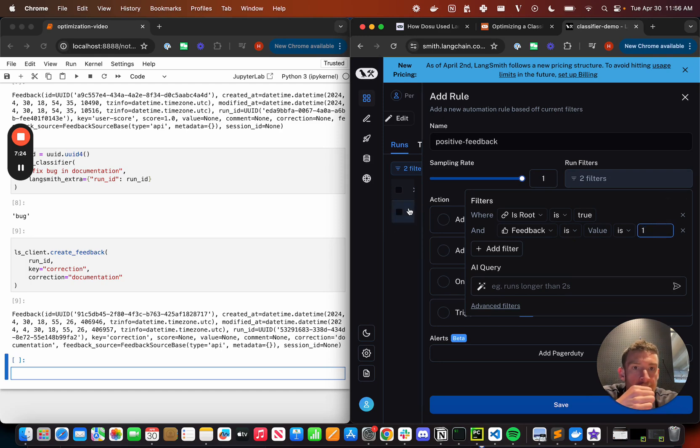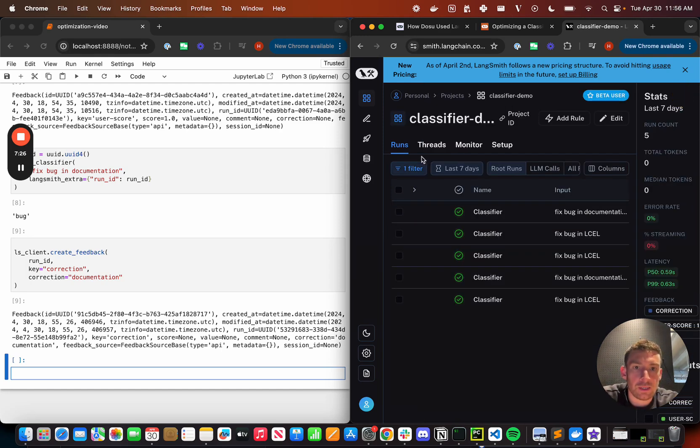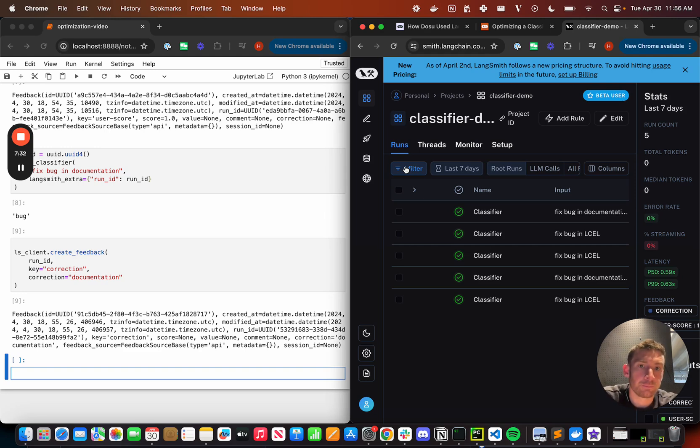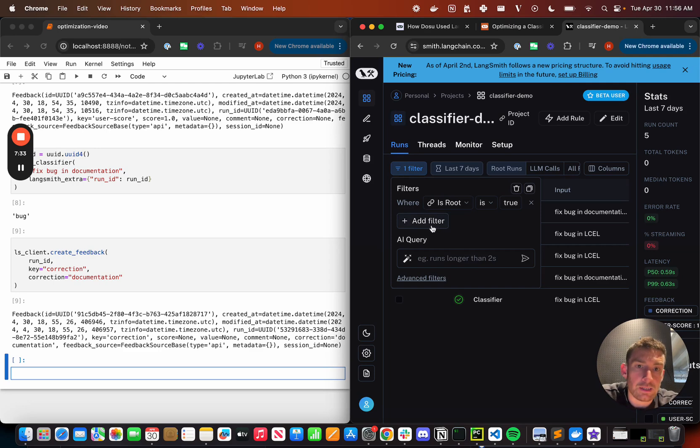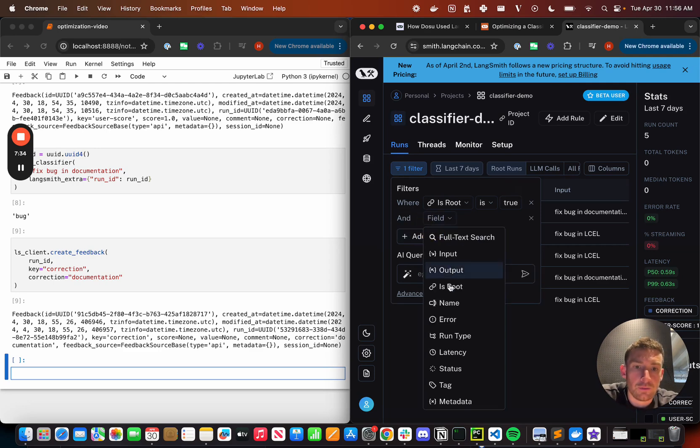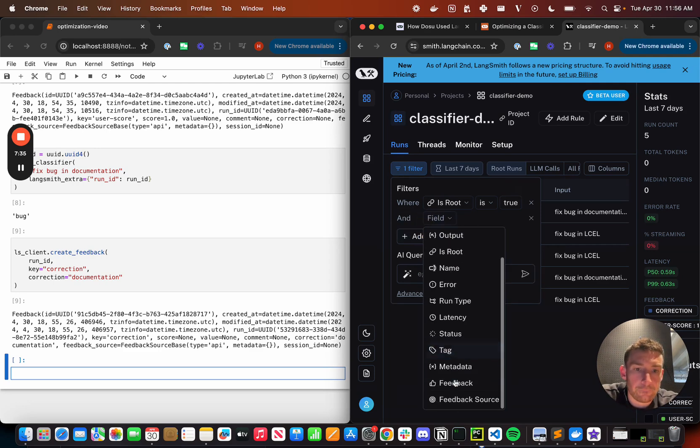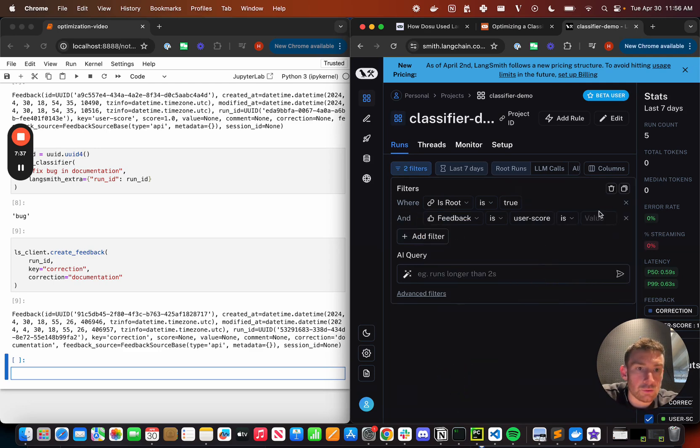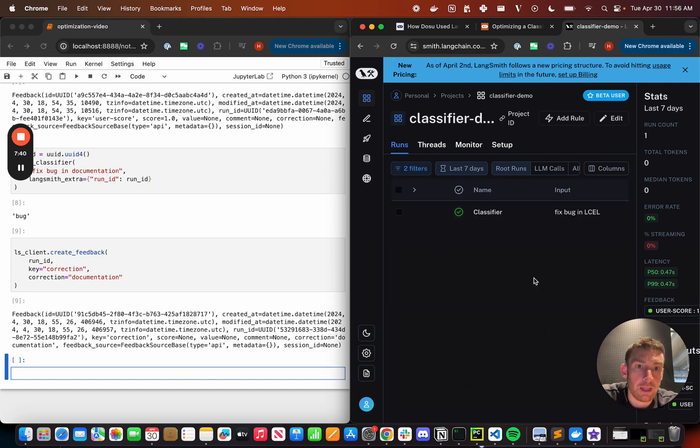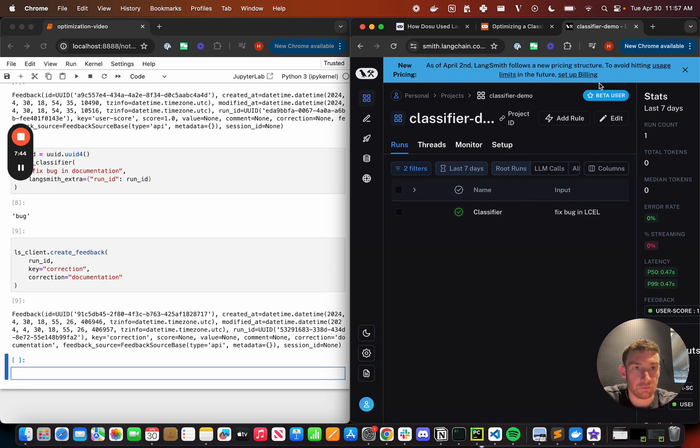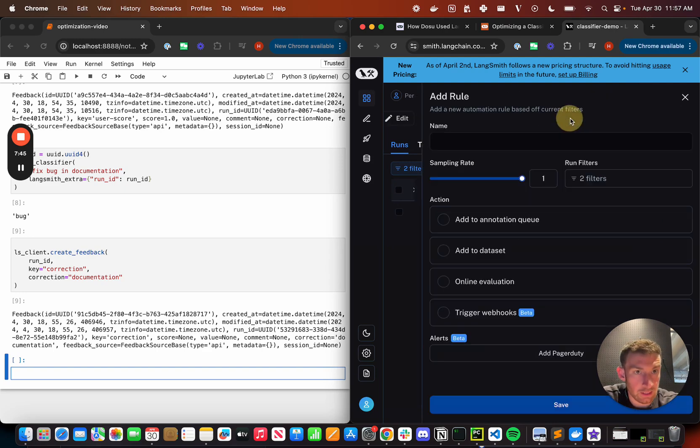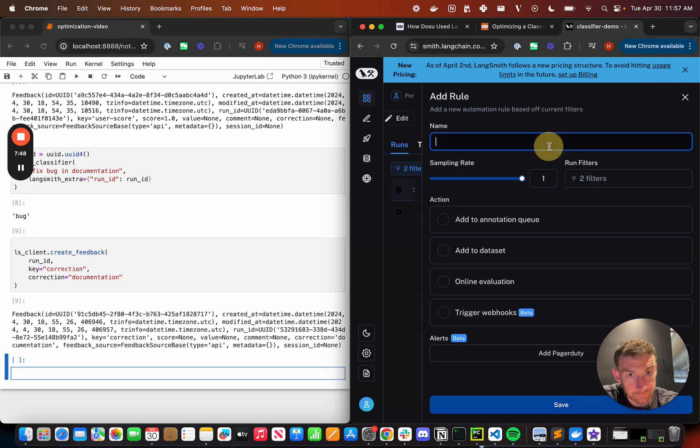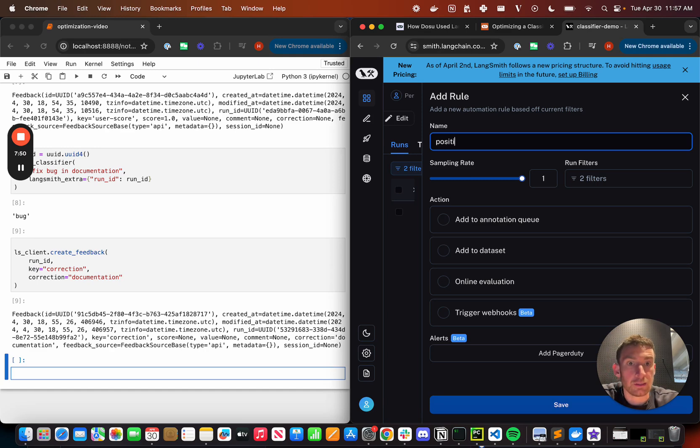And I can see that actually, let me switch out my view. So I can see one thing that's nice to do is just preview what the filters that you add to the rule are actually going to do. So I can do that here. I can go filter feedback user score one, and I can see that when applied, this applies to one run. So I can basically preview my filters here. I can now click add rule. It remembers that filter. Let's call this positive feedback.